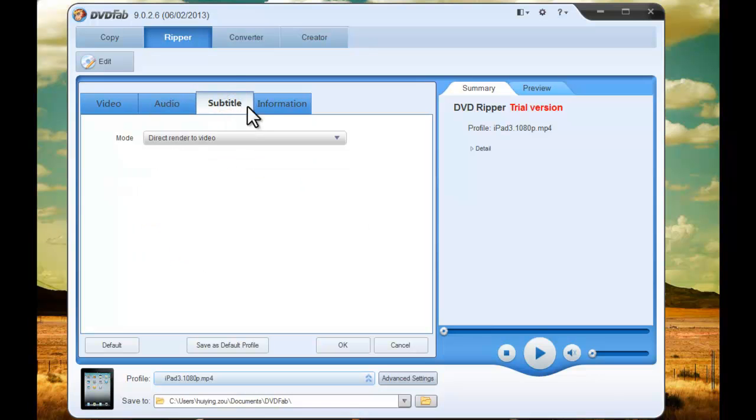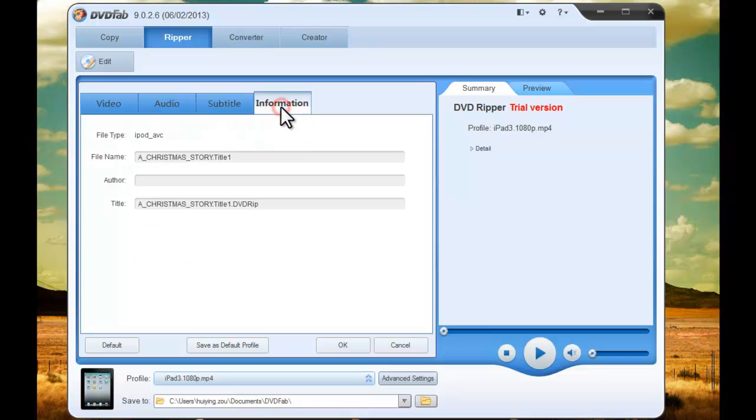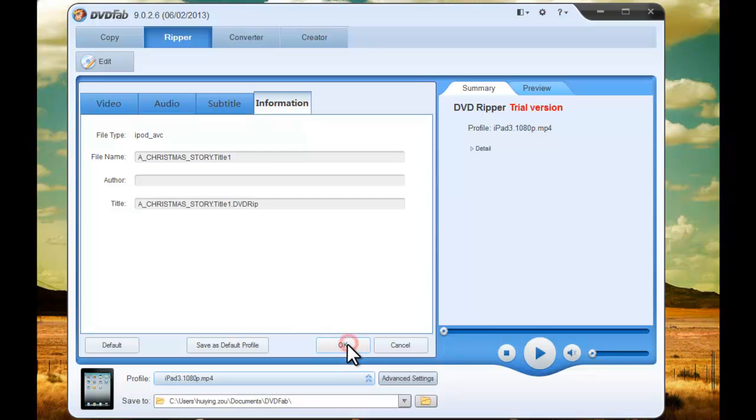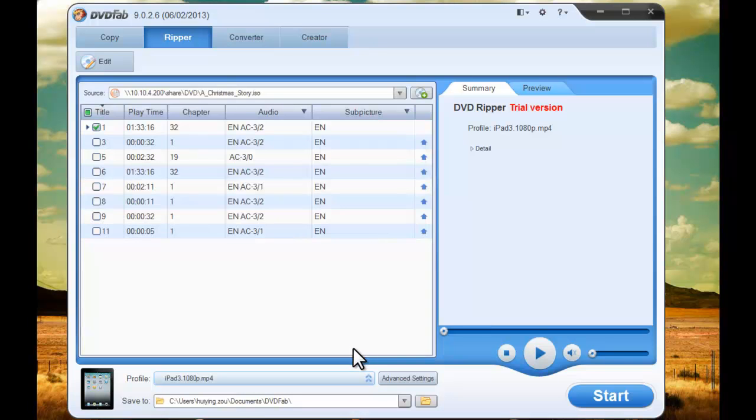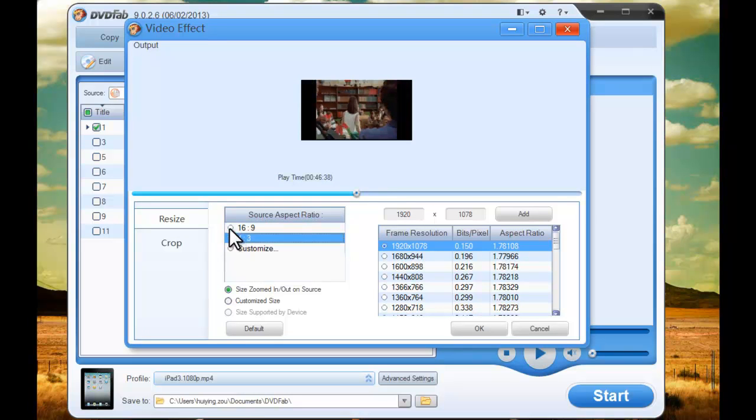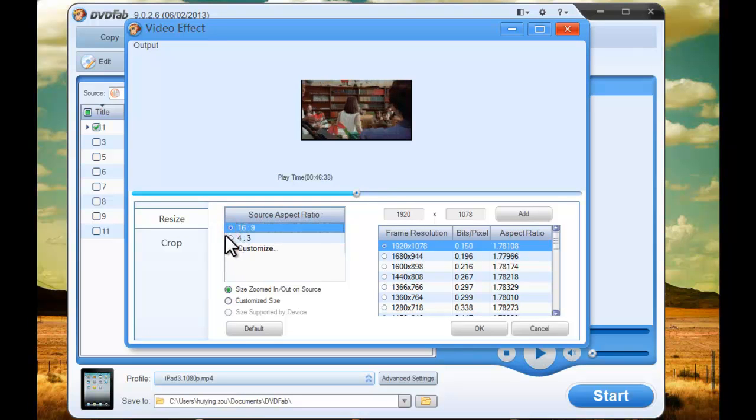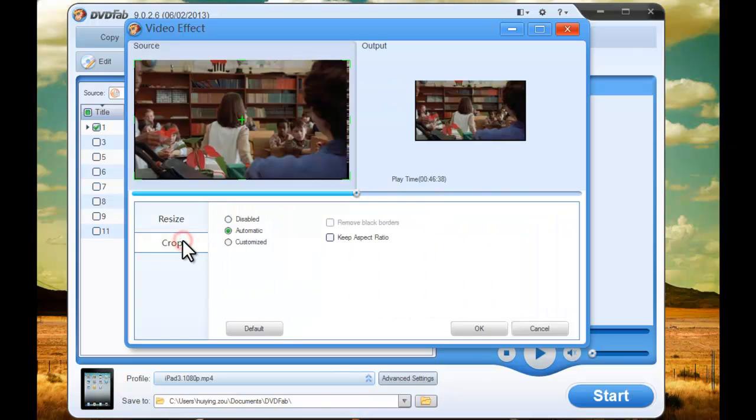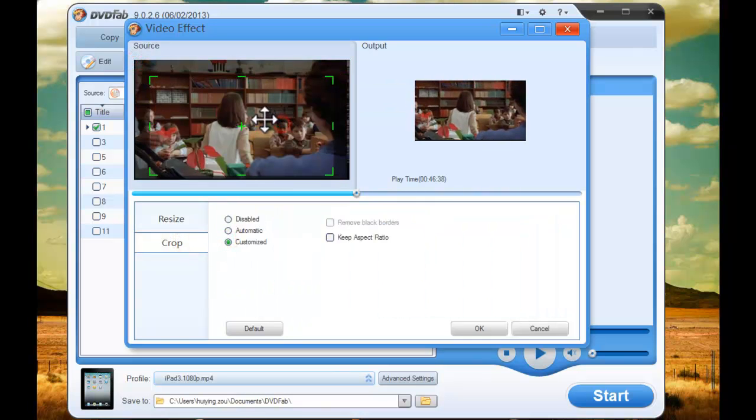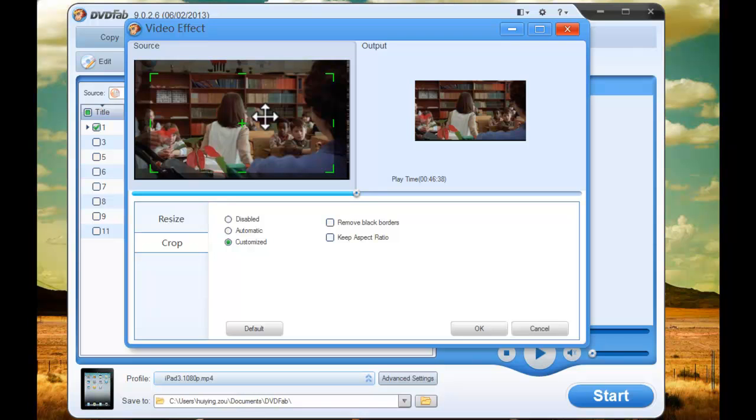You can also change the file name and the title if you like. Now click Edit button to set video effect. You can resize the sub-aspect ratio and crop the image for display on the iPad 3.